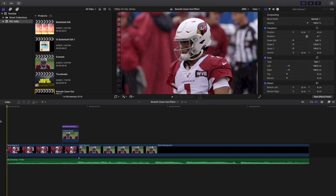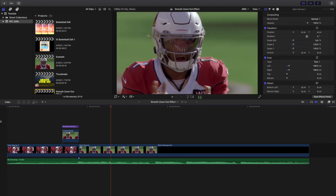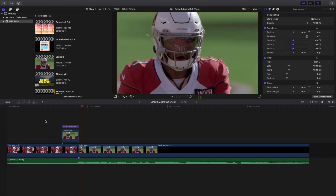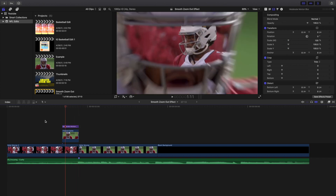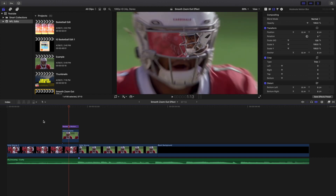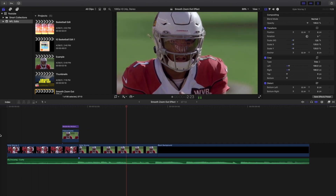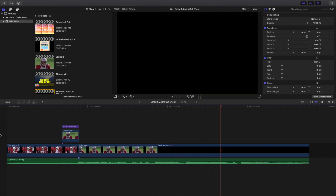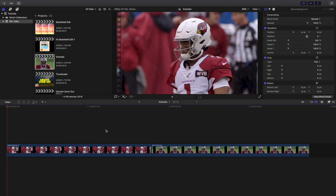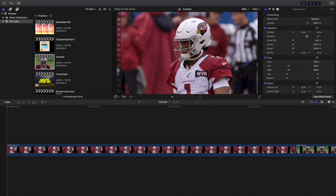Welcome back to another video. In this video I want to go over how to create a really cool smooth zoom out effect in Final Cut Pro 10. Normally you have a zoom in effect that goes in the opposite direction, zooming into a helmet for example, but this is the complete opposite — instead of zooming in, it zooms out. It's a pretty cool effect, and sometimes a clip just works better zooming out rather than in.